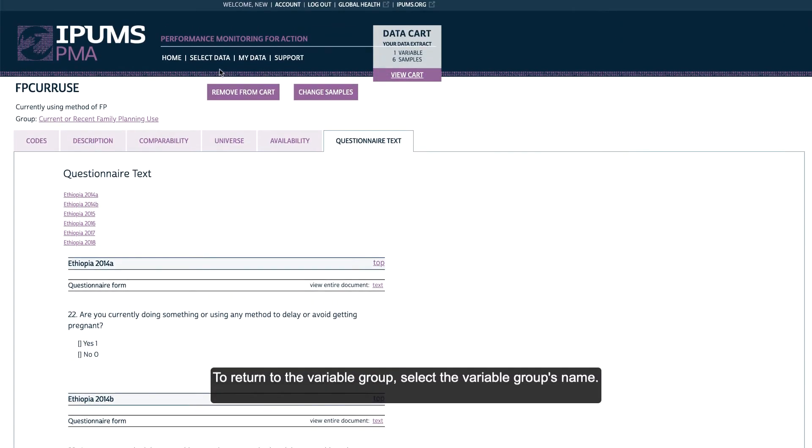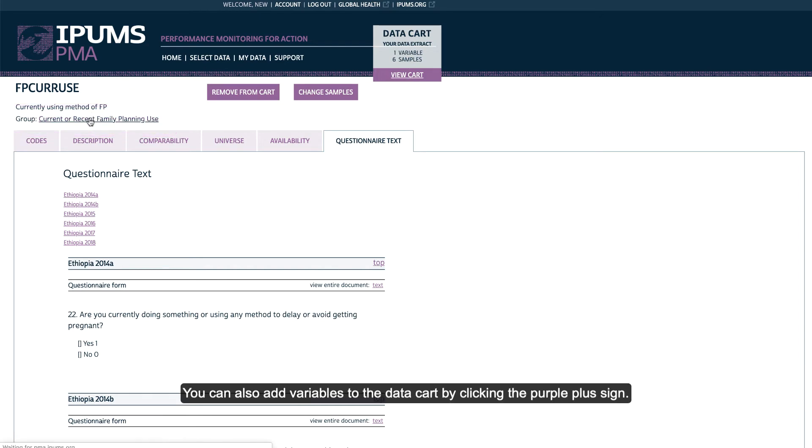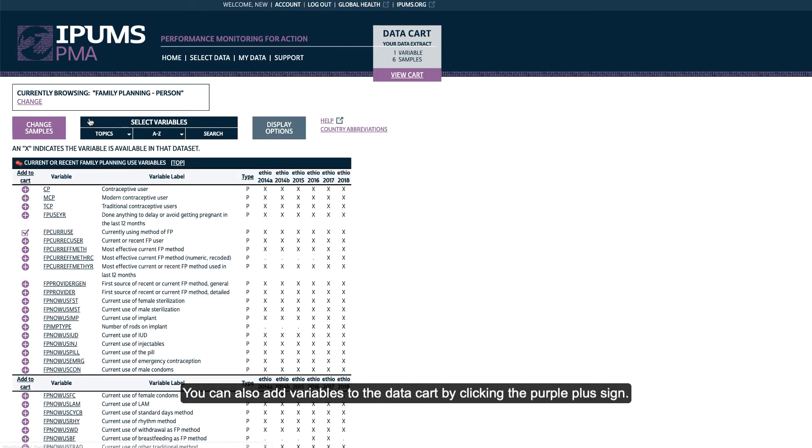To return to the variable group, select the variable group's name. You can also add variables to the data cart by clicking on the purple plus sign.